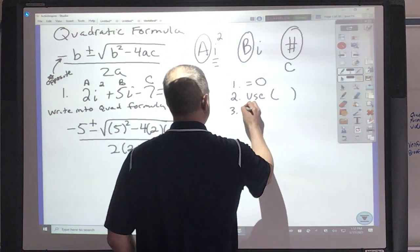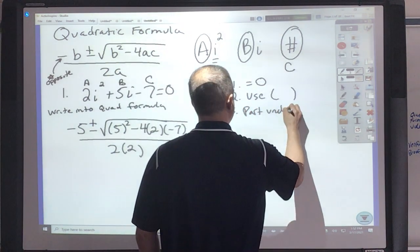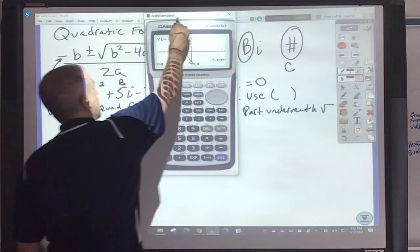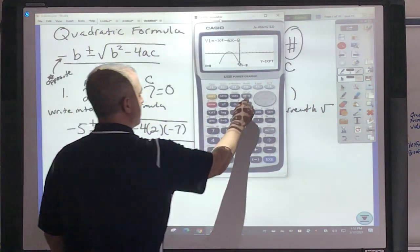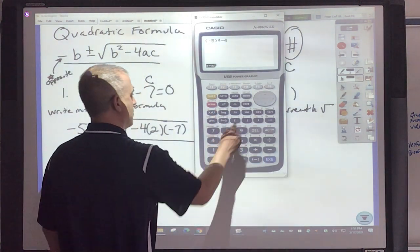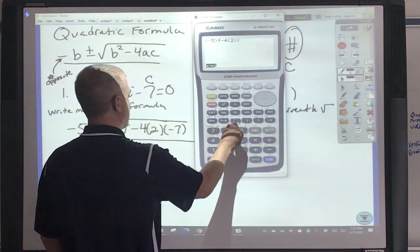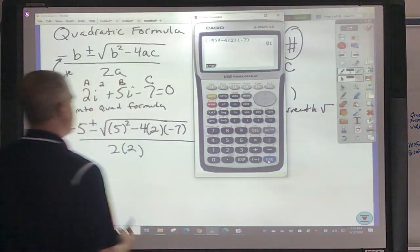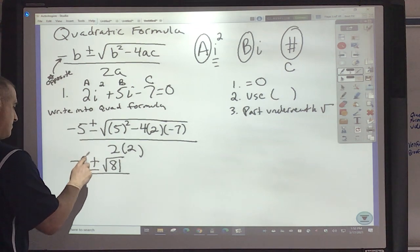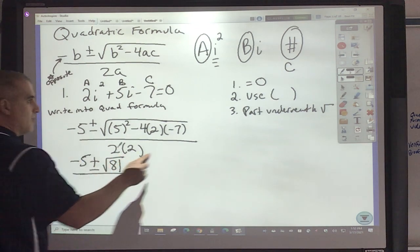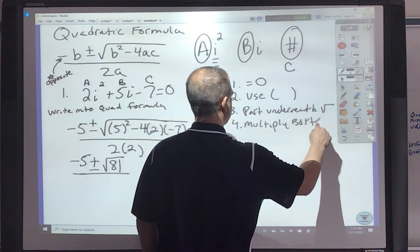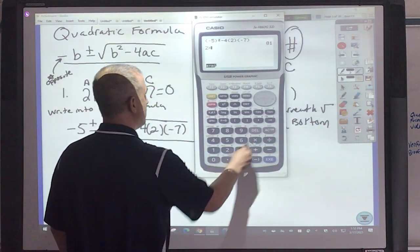Next, you have to figure out the part underneath the square root. Very simply, I'm just going to use my parentheses and do negative 5 squared minus 4, parentheses 2, parentheses negative 7. And I get 81. So it's plus and minus square root of 81. I still have this negative 5 here.